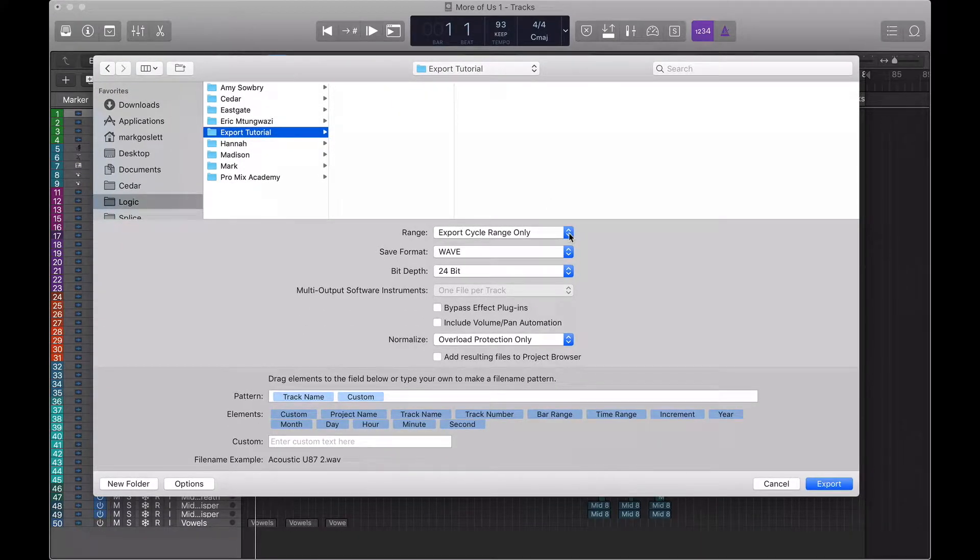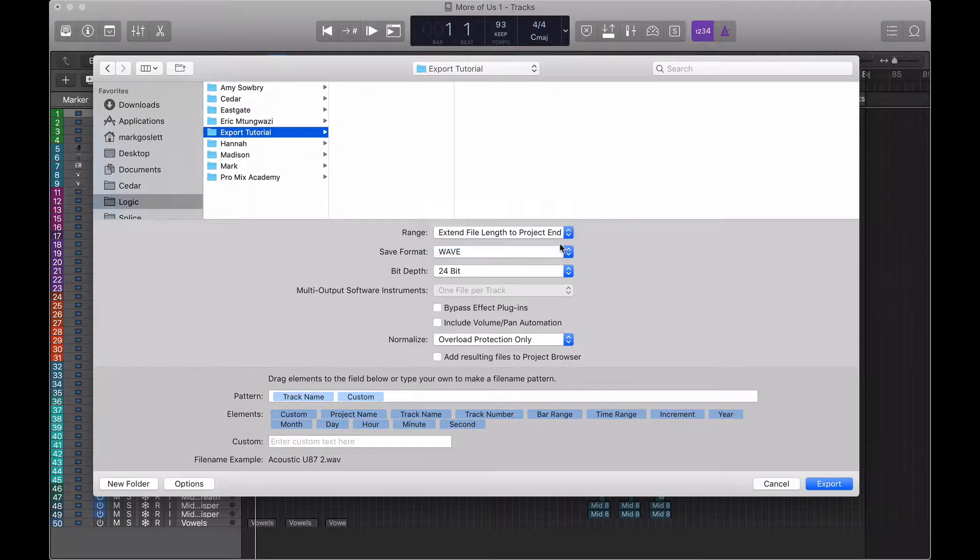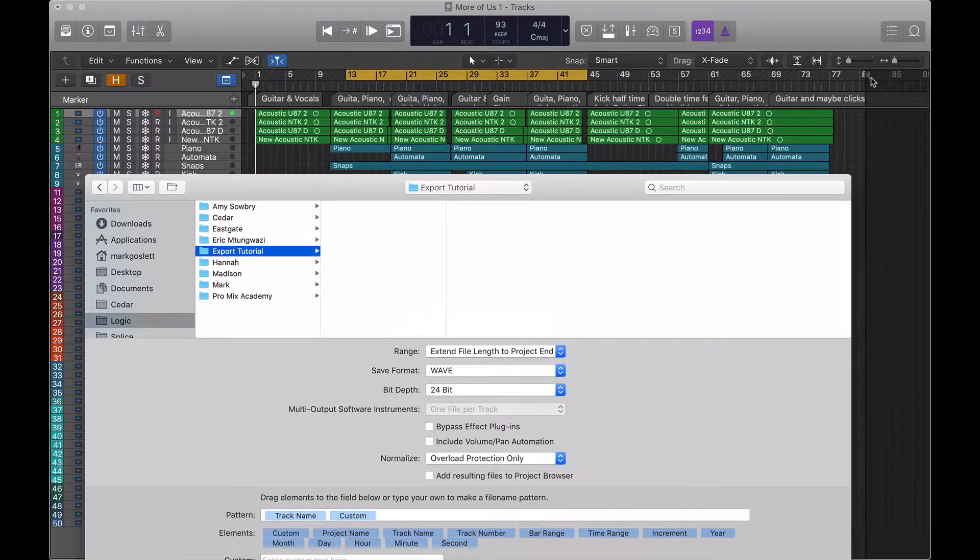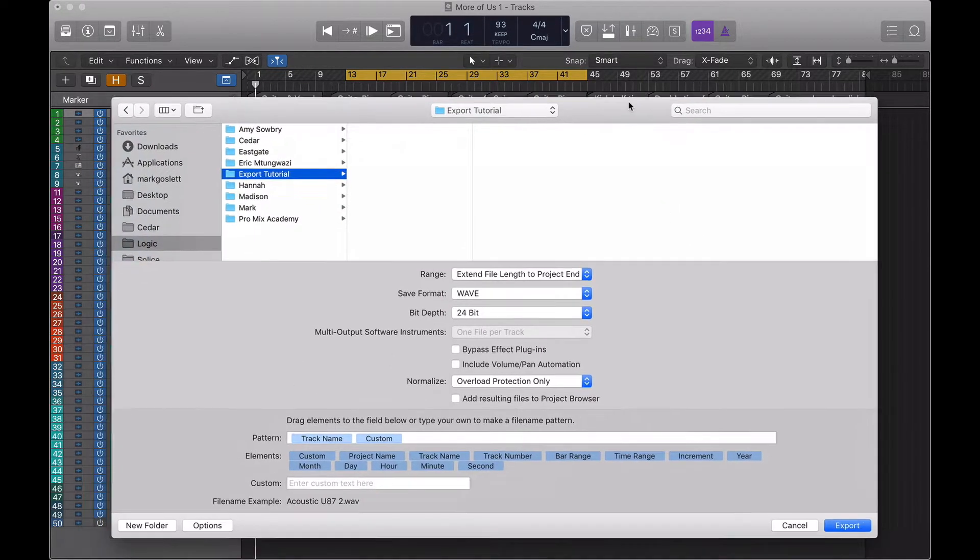And finally, we have Extend the file length to project end. The file length being this little marker here. You can drag that anywhere in your tune and have it export up to that marker.